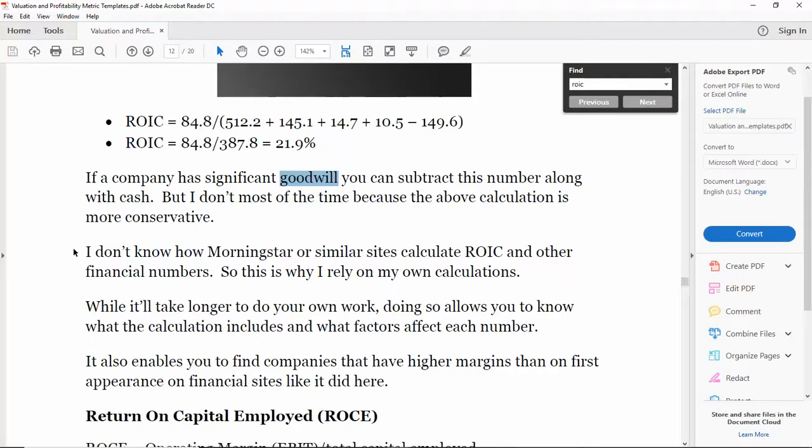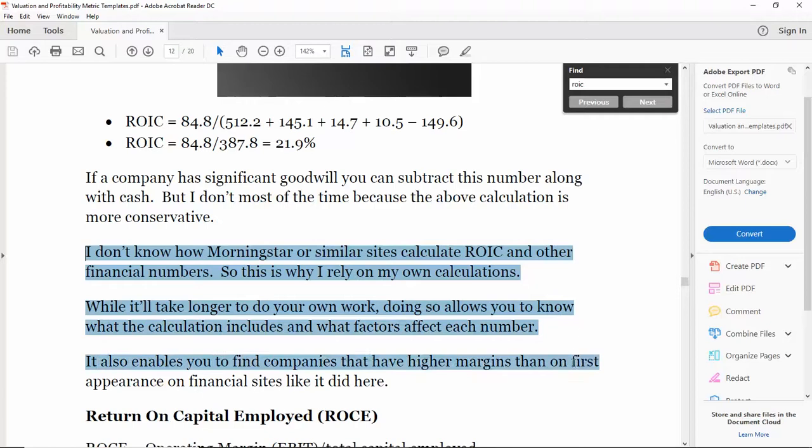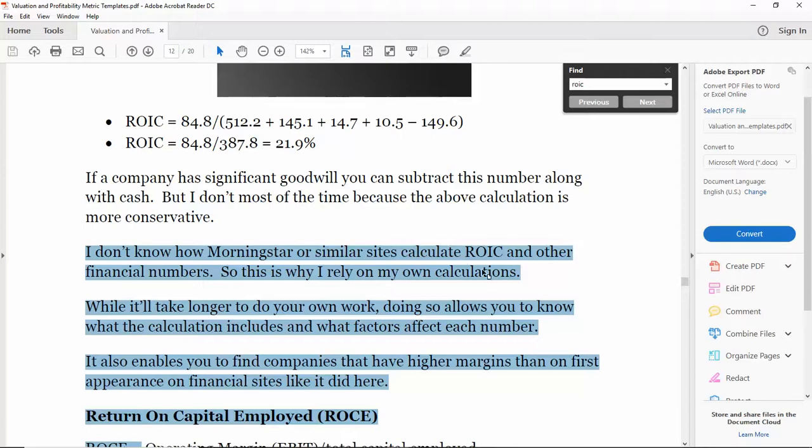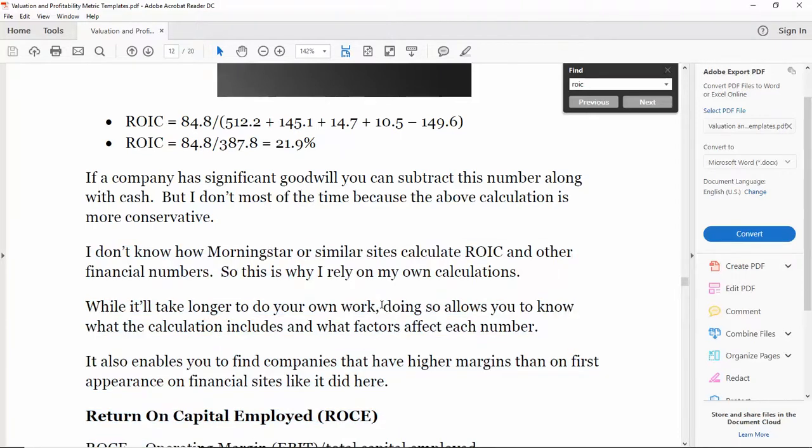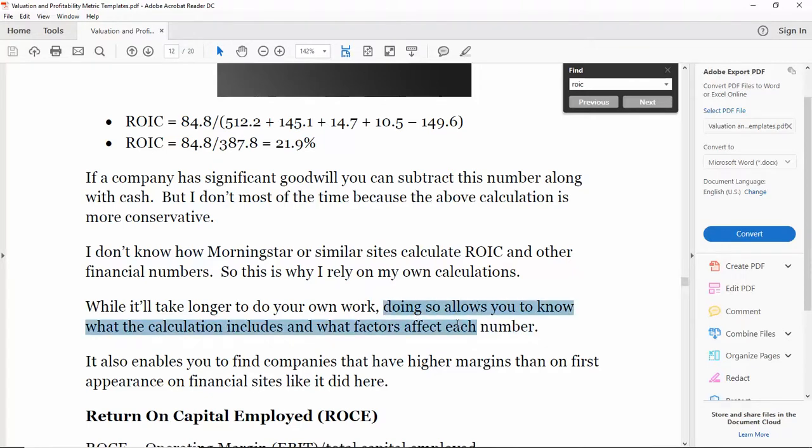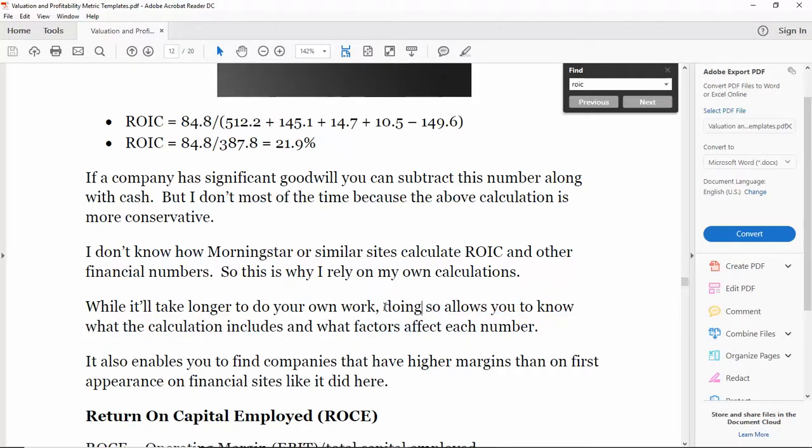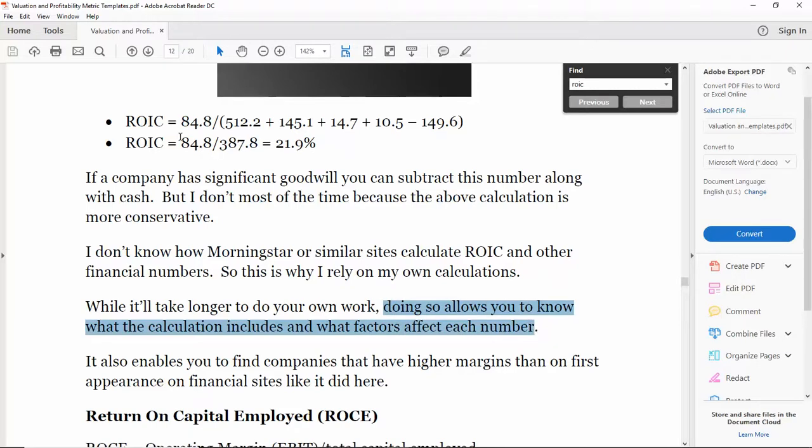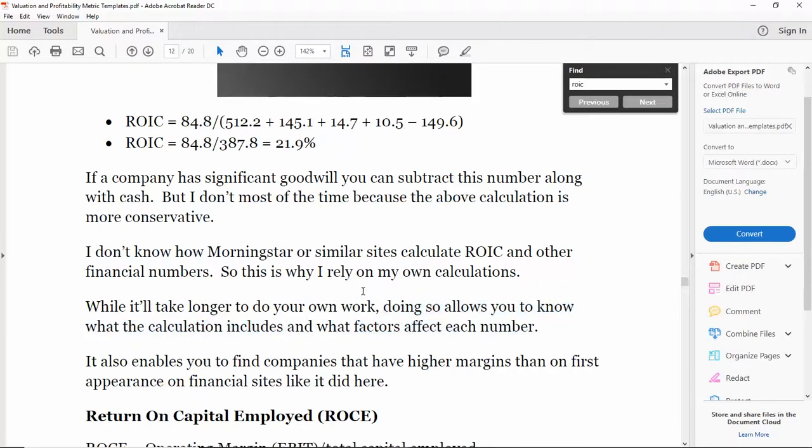I don't subtract goodwill generally because it's more conservative when you can include goodwill. I don't know how Morningstar calculates ROIC, so I don't rely on their metrics at all. I always do my own calculations because not only it will take a little bit longer, but it allows you to know what goes into the number because there are multiple different ways to calculate ROIC.